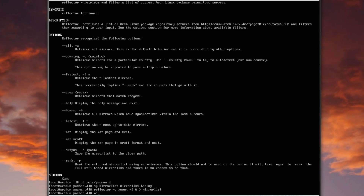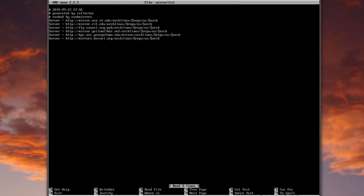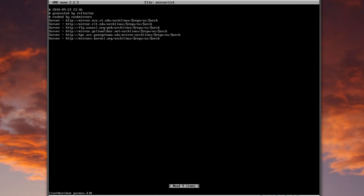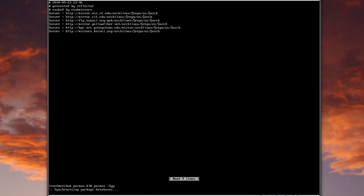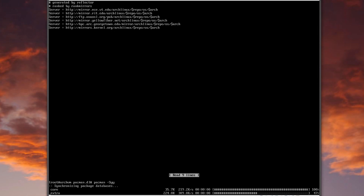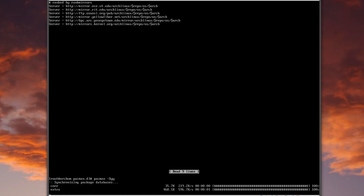If I type nano mirrorlist it shows — generated on 9/23 — and here are the six servers picked in speed order from top to bottom. Now I'll force the mirrors to update using pacman -Syy, which makes sure all the servers are available and running at a decent speed.